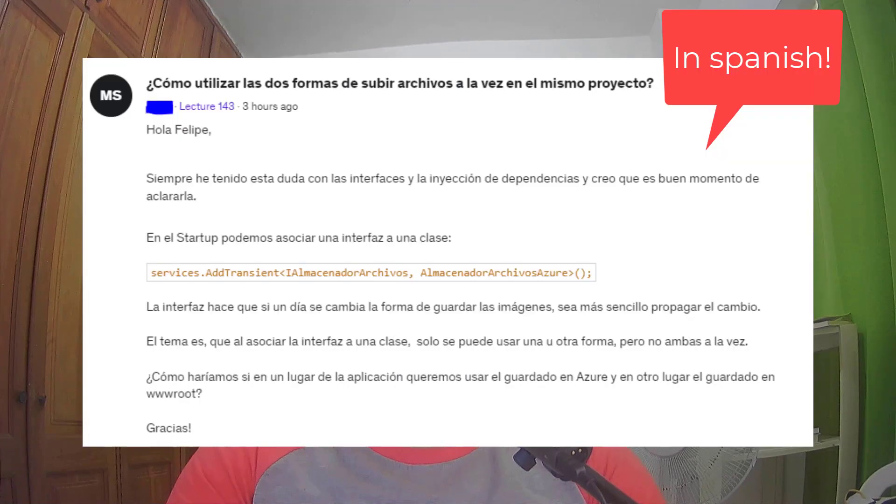Hello, my name is Felipe Gavilán and in this video we are going to answer a question from one of my students. The question is: how can we associate a service to different implementations so that we can decide that in a controller we will use one implementation and in another controller we are going to use another implementation? Basically, we want to have a service with an interface and we want to have two associated classes to that service. How can we do that? Let's see that in this video.